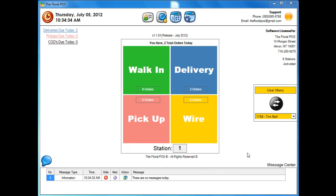Welcome to the Floral POS. In this video we're going to show you how to use our delivery verification tool using SmartyStreets. First thing we're going to show you is how to set it up.